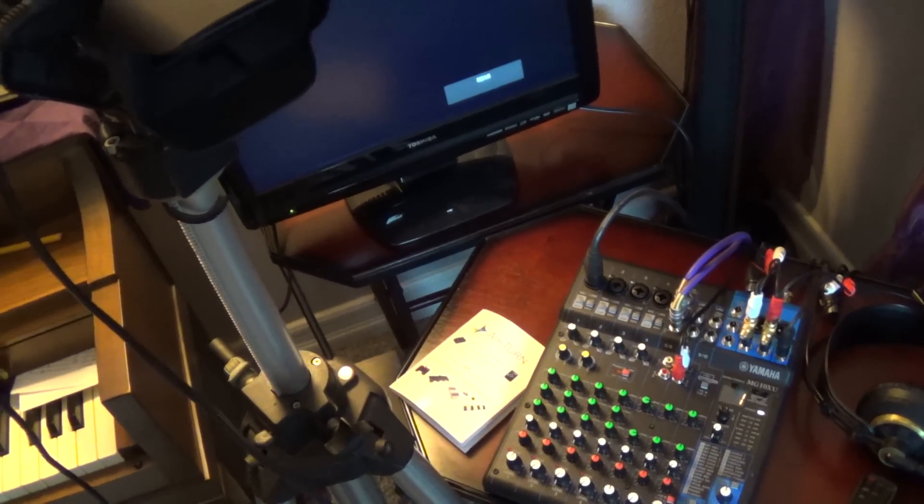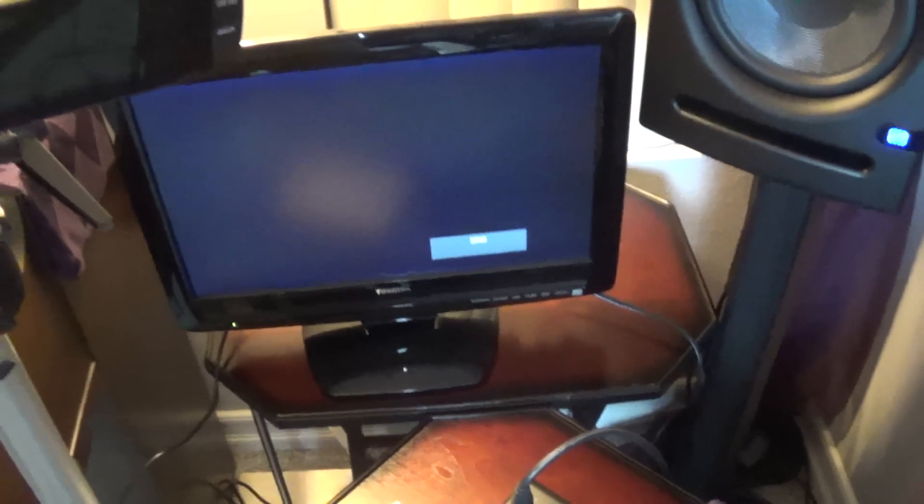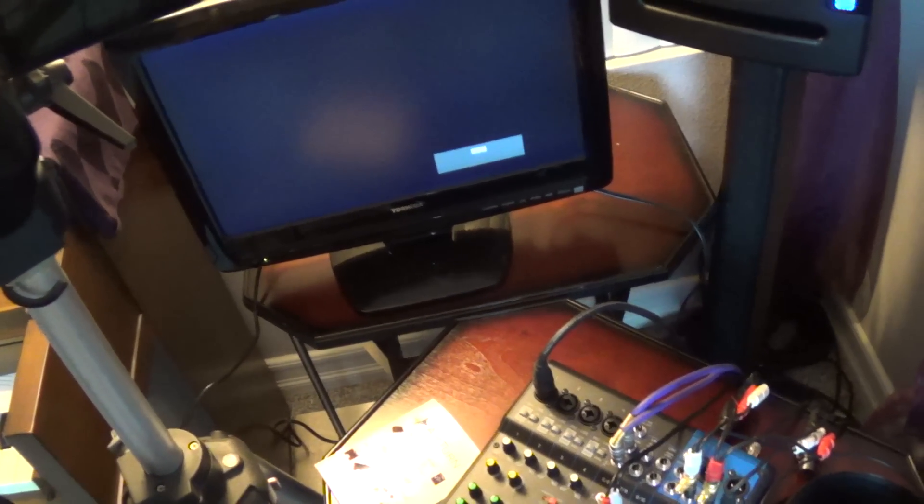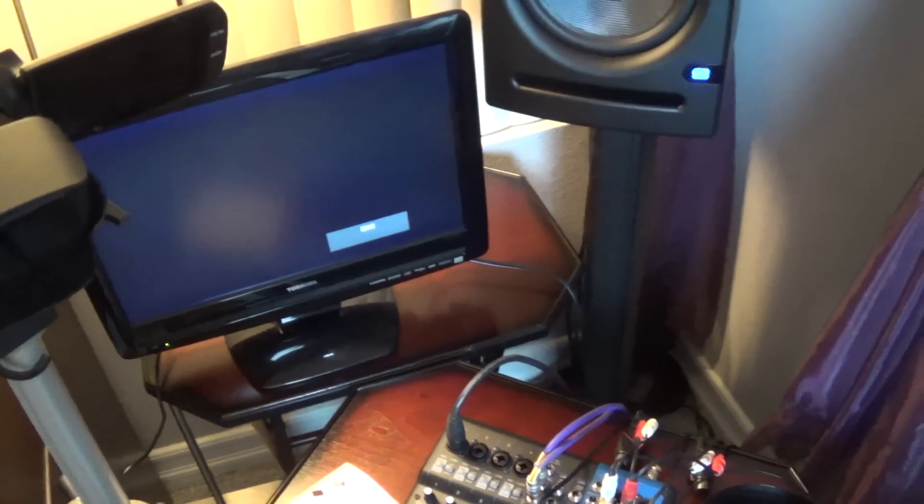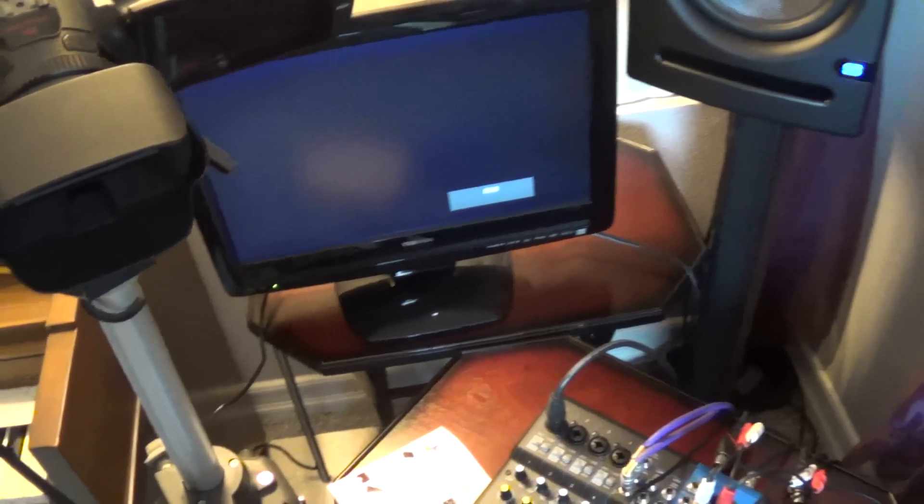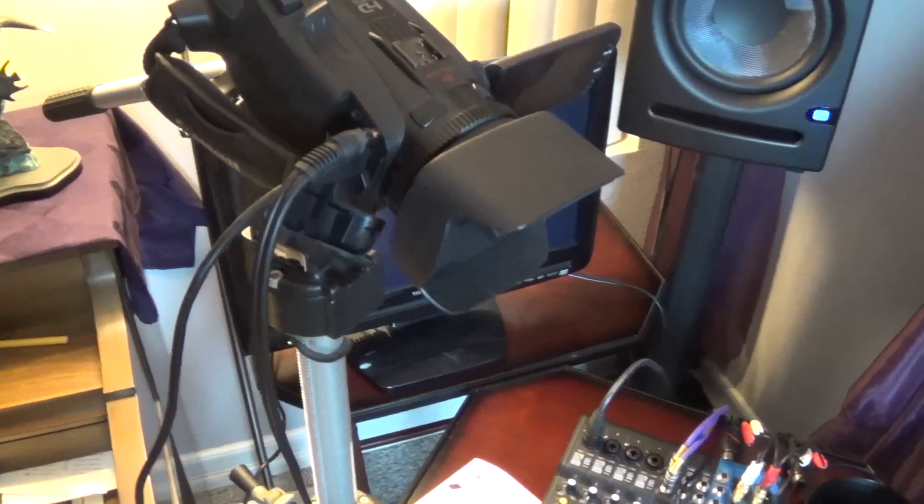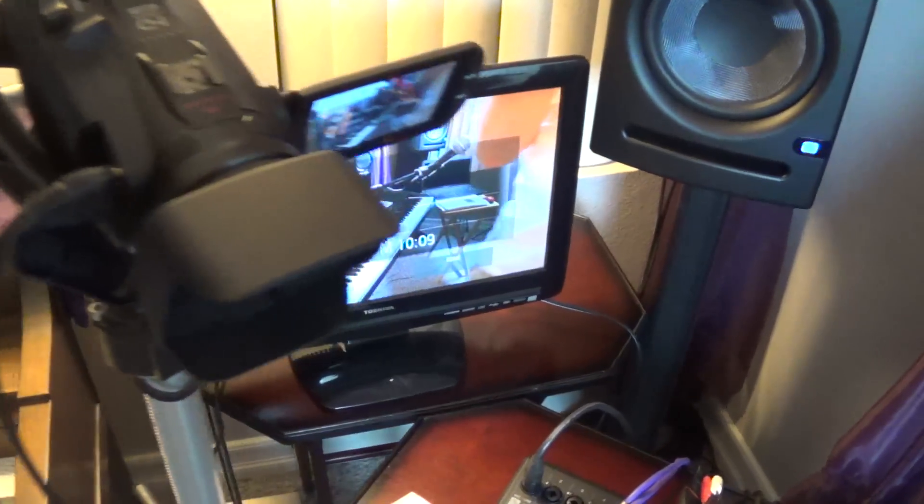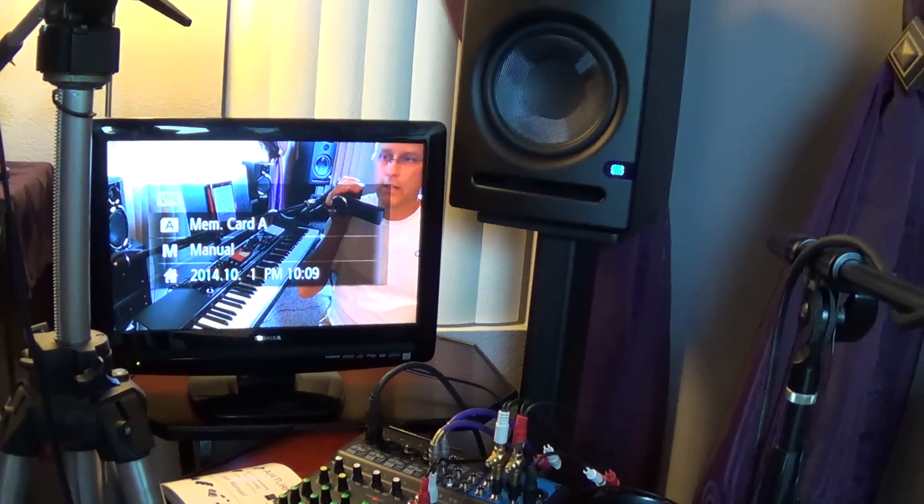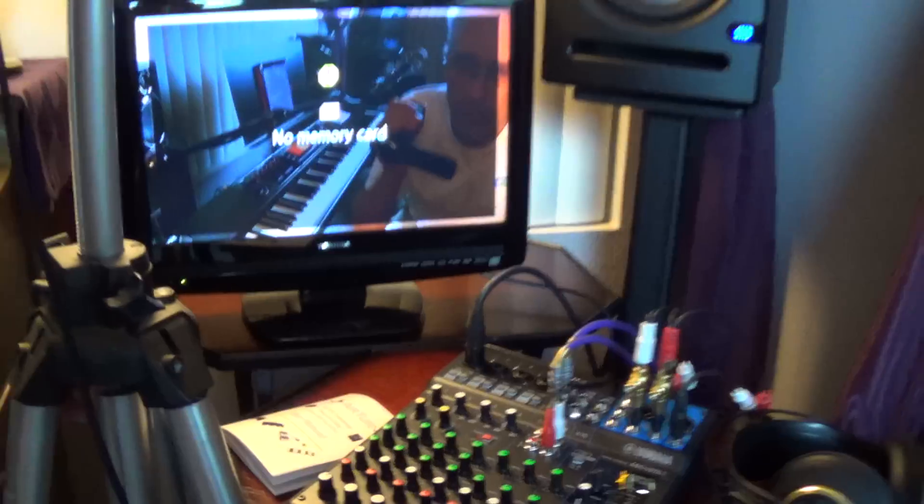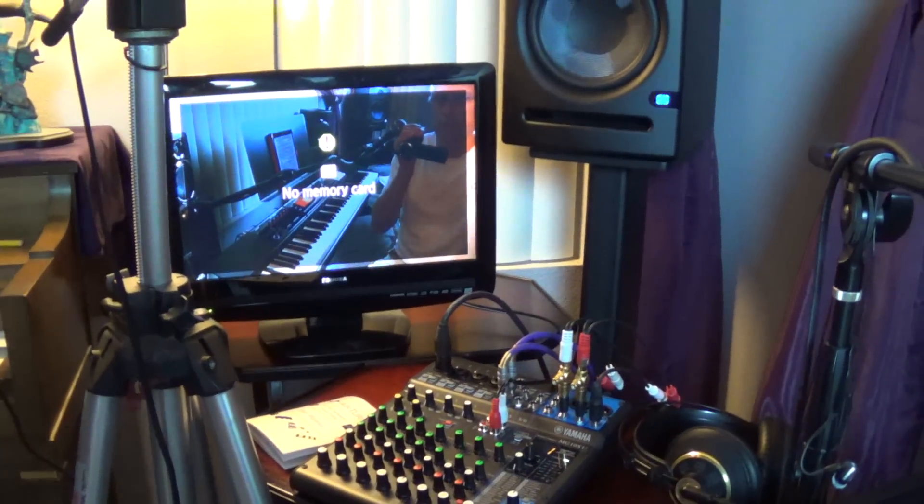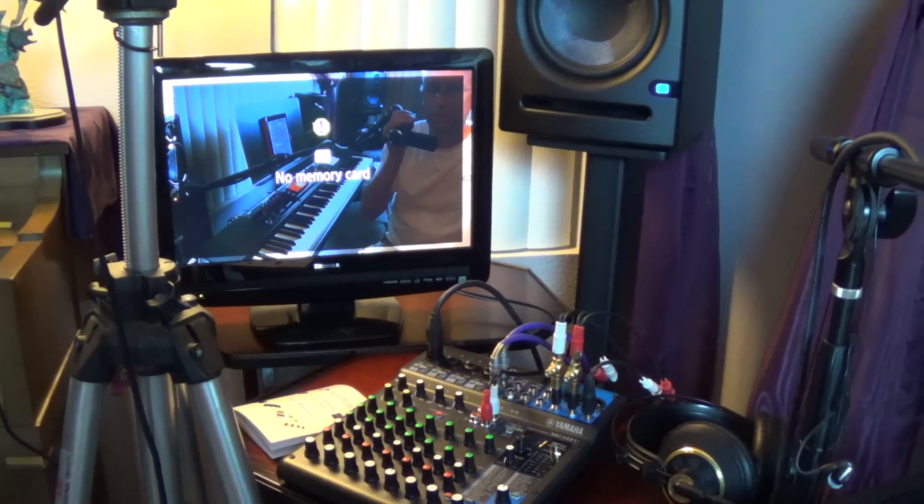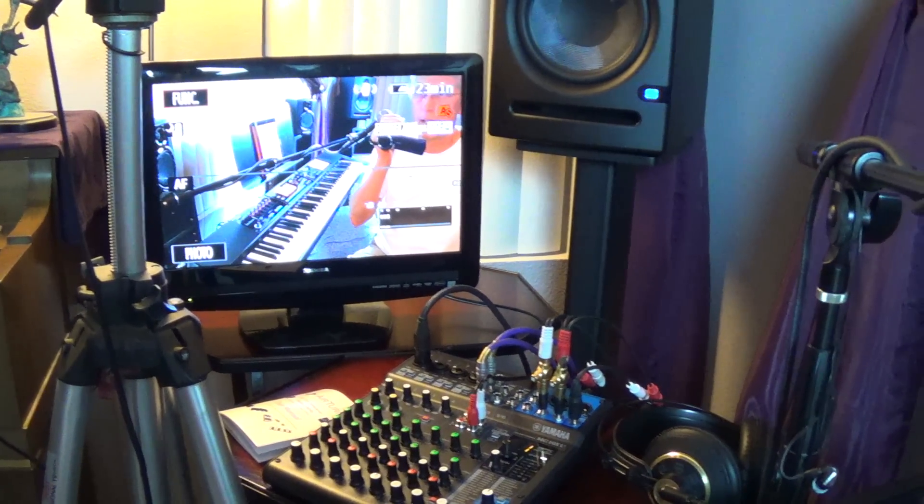And then I also have an HDMI cable that goes into a little monitor over there. So let me turn this on. So I turn on the camera, and then I can see the image, and there's me videotaping. So there's no memory card in it right now, and that's what it looks like.